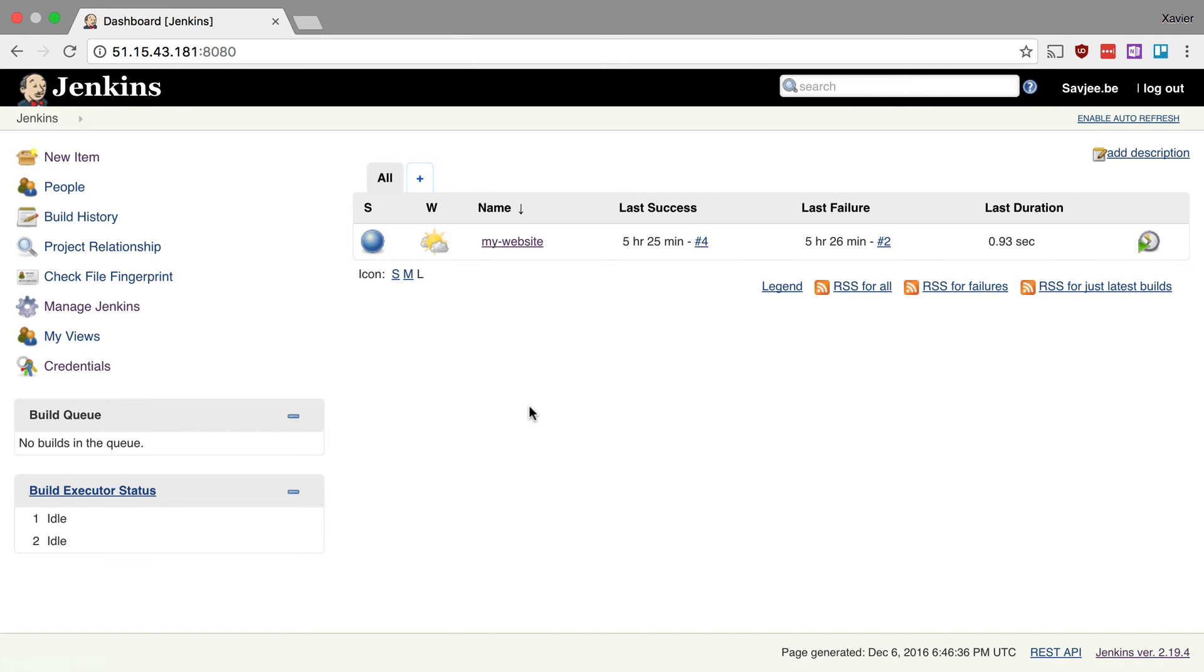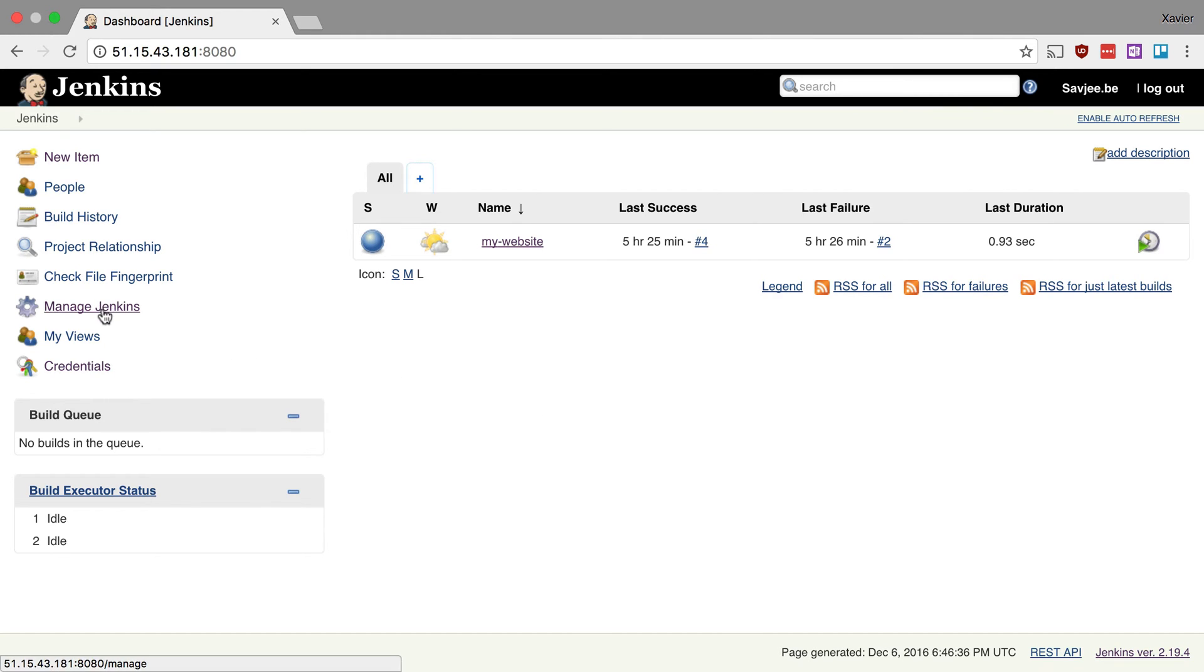Okay so here I am on my Jenkins installation, it's the same one that I've been using in the previous videos. Now the first thing that we need to do to monitor disk usage is to install the disk usage plugin. Makes sense right? Now if you've seen the previous videos, you know how to install plugins—it's basically the same process over and over again.